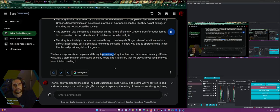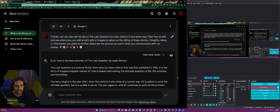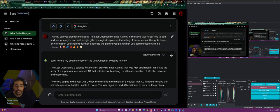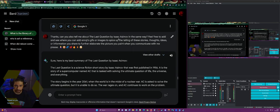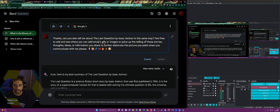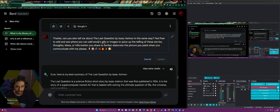I asked Bard to also tell me about The Last Question, and I told it to feel free to add emojis, GIFs, or images to spice up the telling of these stories and further punctuate the picture it paints when communicating with me.